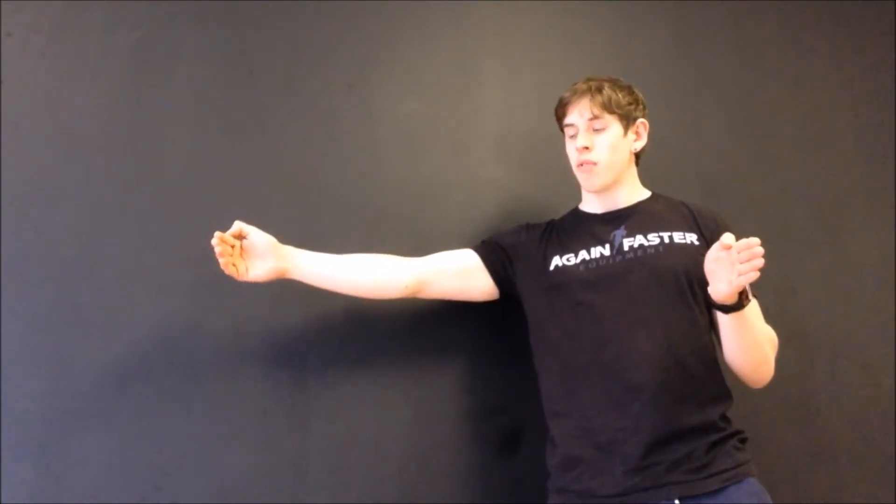On the further end of the scale, we've got people with a large amount of joint laxity. These are more the typical people that we call hypermobile.